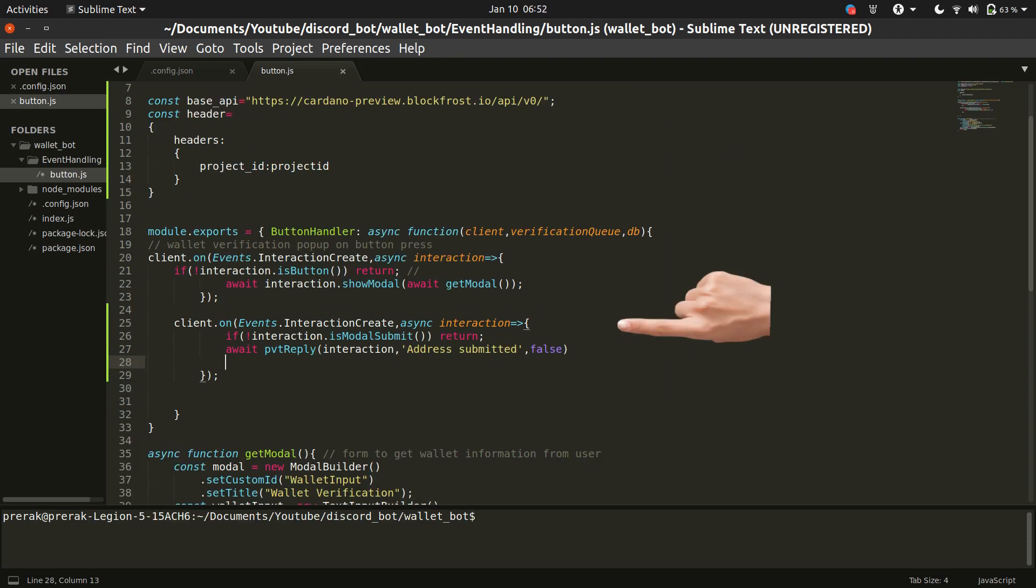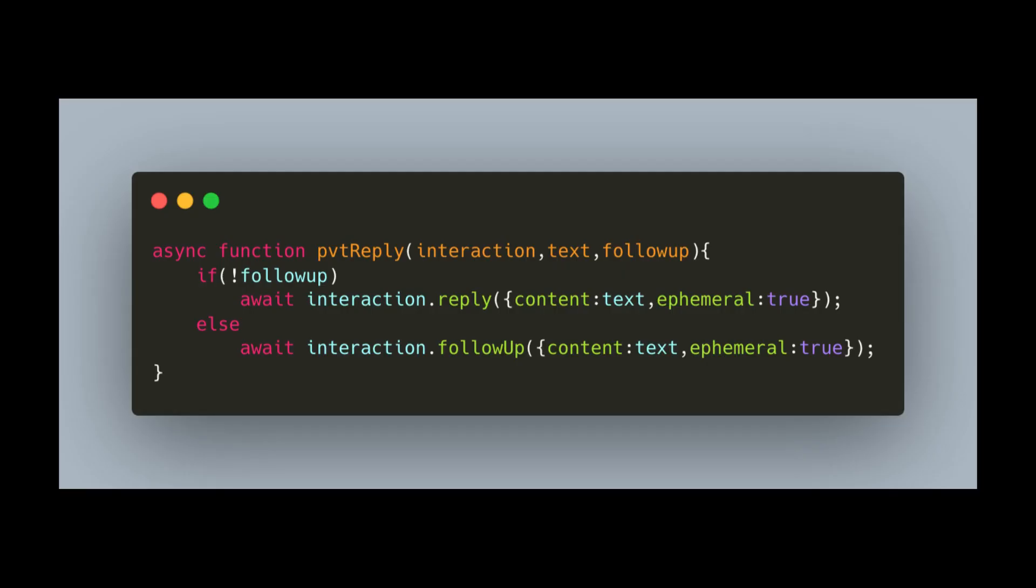Now within our button handler function, we will also be looking for the modal submit interaction. As soon as we get a modal submit interaction, we'll be sending a reply to the user telling them that their address has been submitted. Let's have a look at this function. This function helps us in sending ephemeral messages to the user. Ephemeral messages are only viewable by a single user.